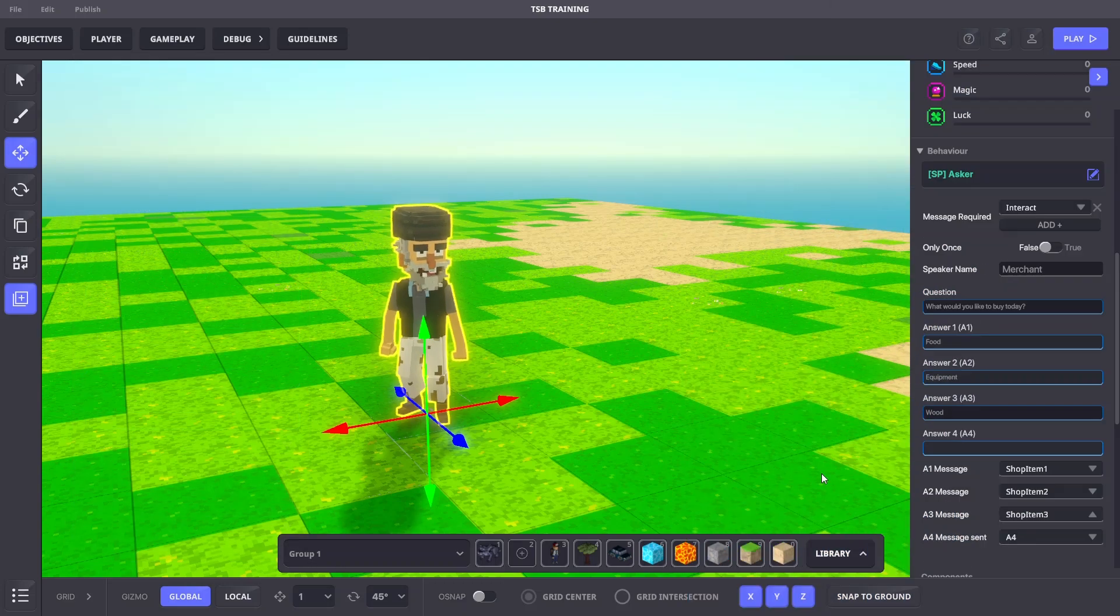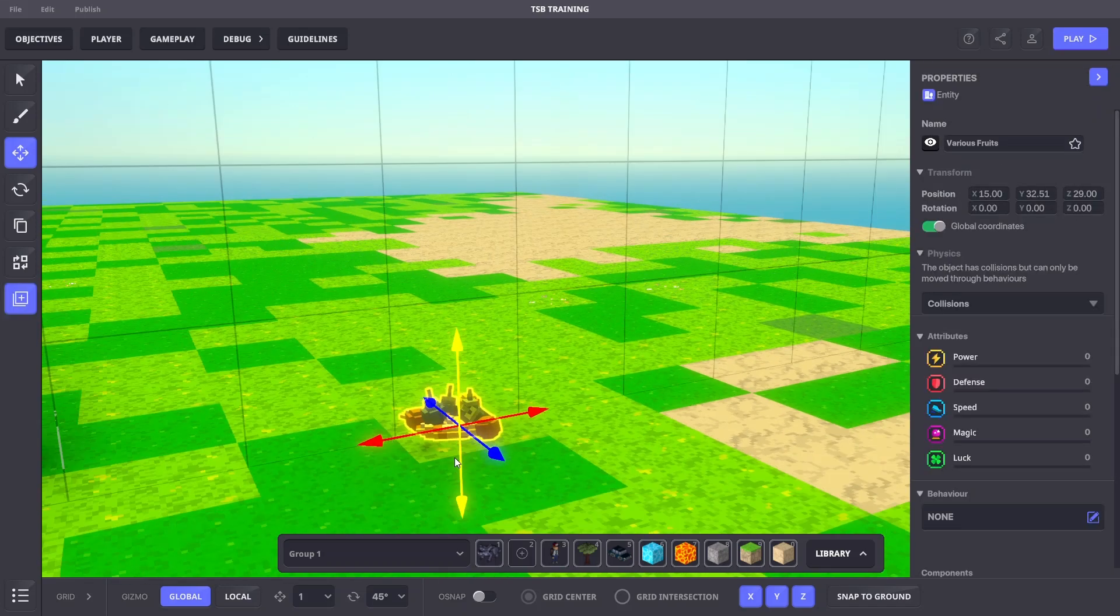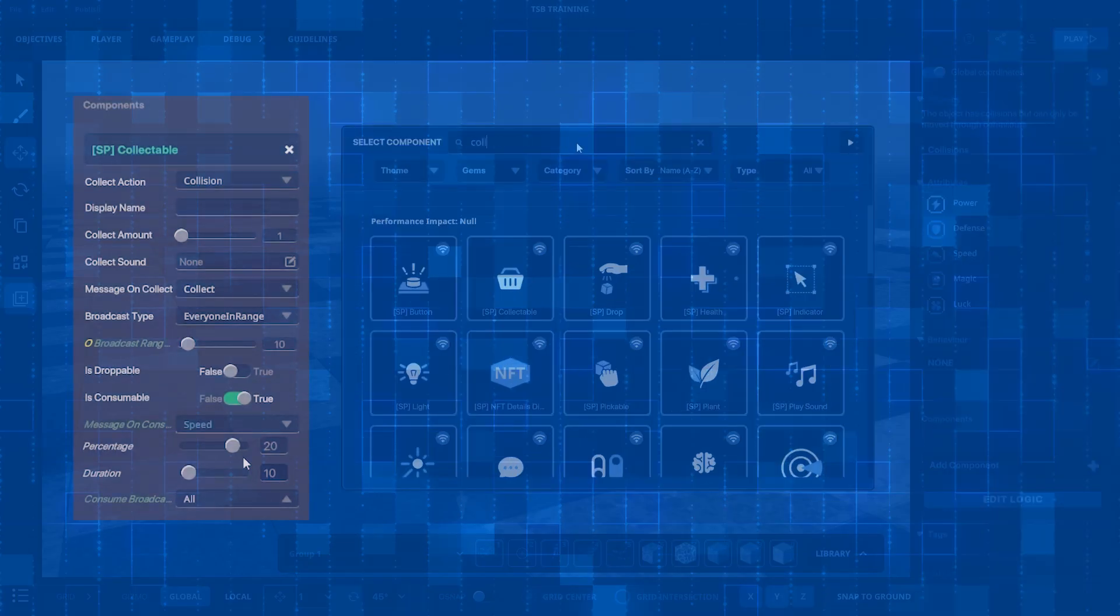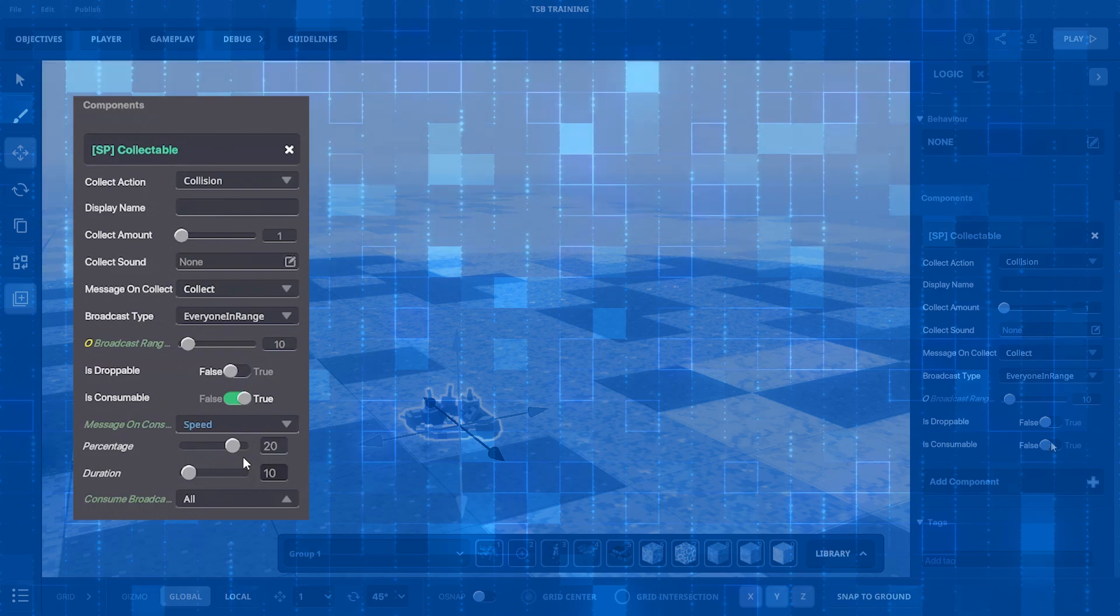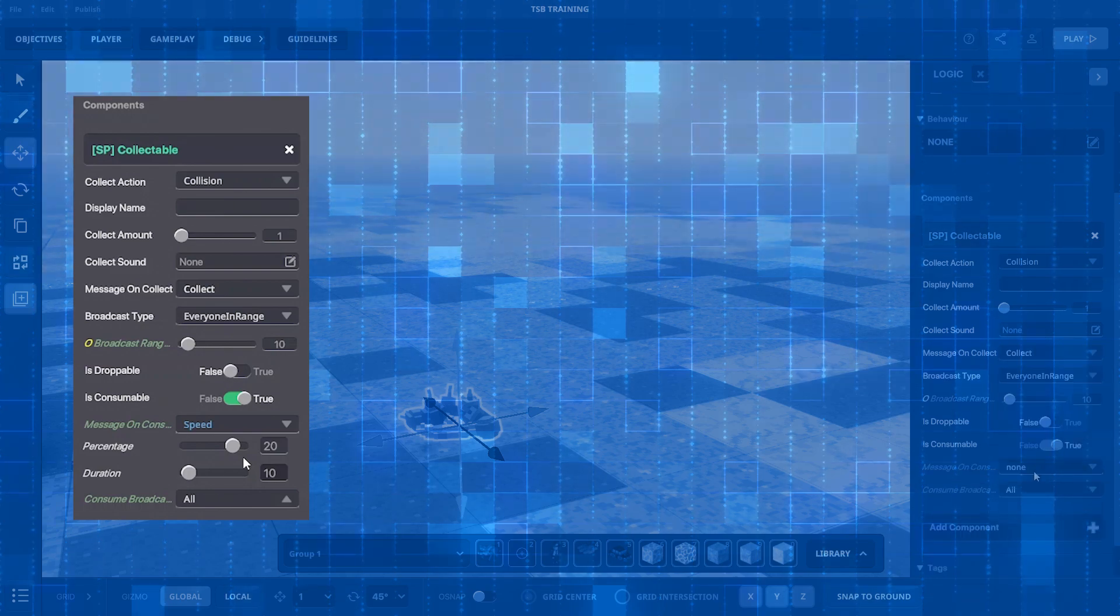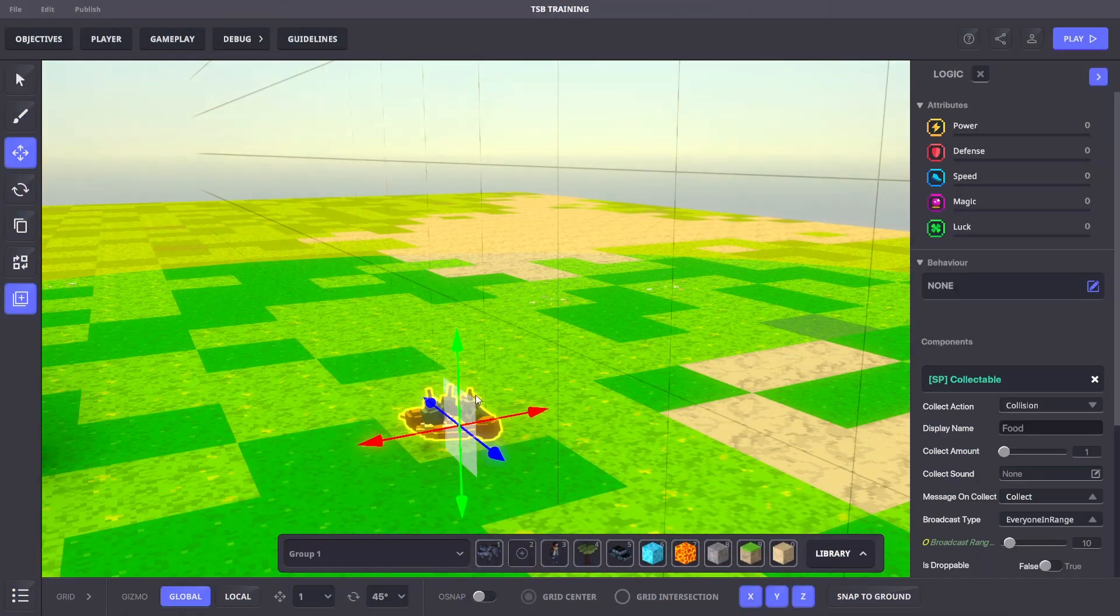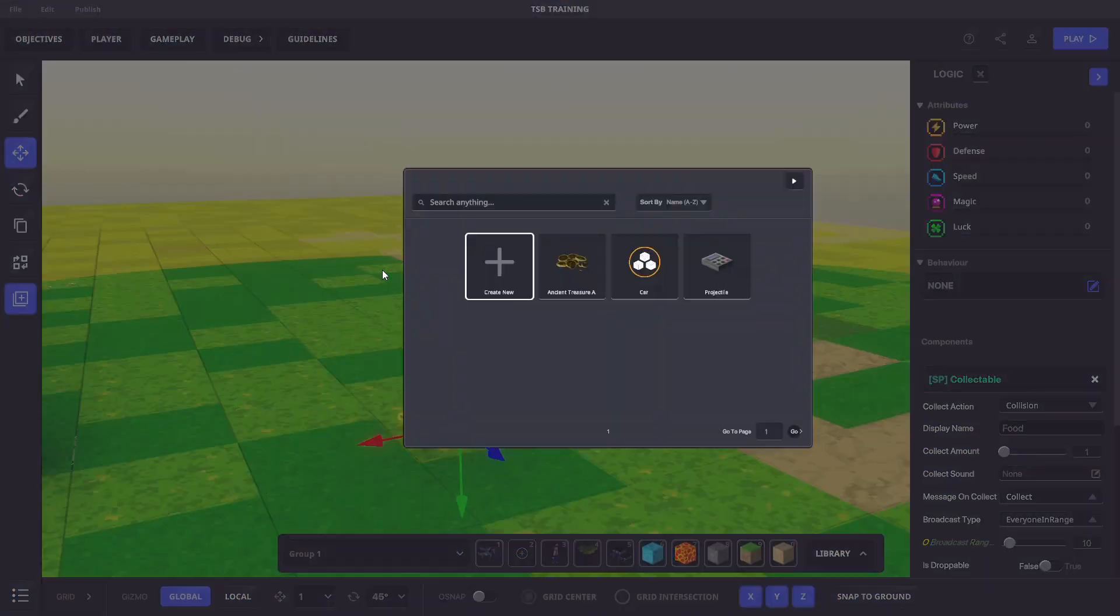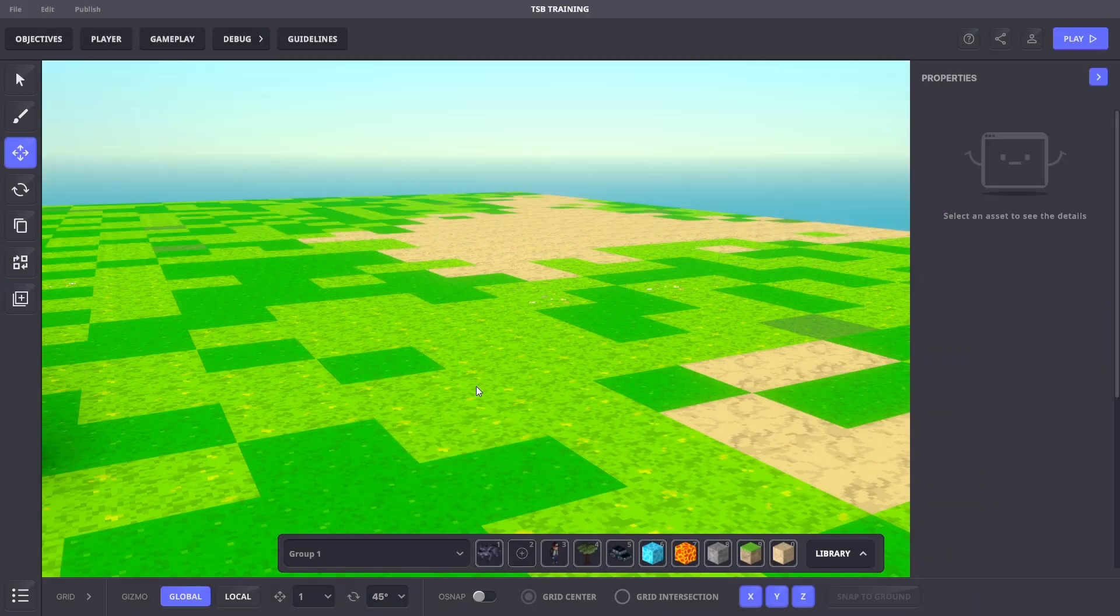We'll add a Bazaar Merchant NPC with these settings. Next, let's create a preset object to spawn when purchased. We'll start with our food item. We'll add various fruit assets with these settings. Once we have our food created, we'll make a preset and delete the original.